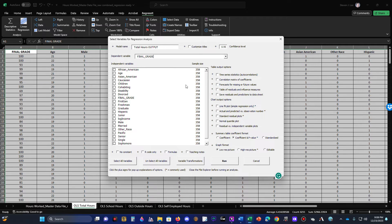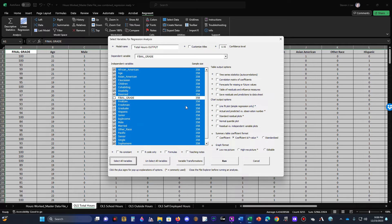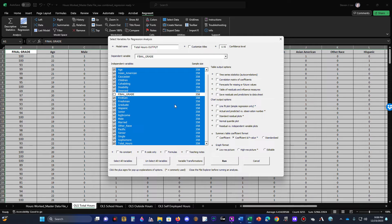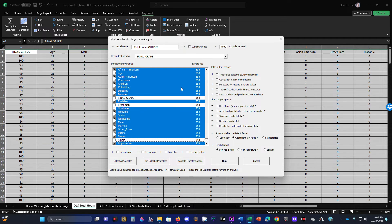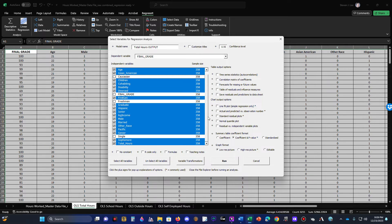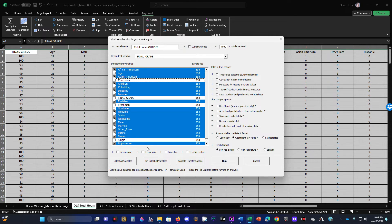Click Select All Variables, but be careful — for each categorical variable you must exclude one reference category. I'm excluding Freshmen, Single, and Caucasian as the reference categories for class standing, marital status, and race respectively. Keep the constant in your model; you need it if you're going to forecast a specific scenario, because it tells you where to start on the vertical axis.